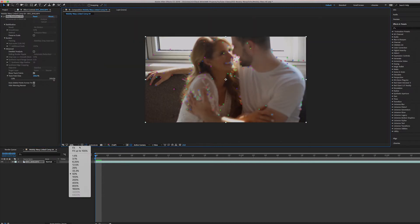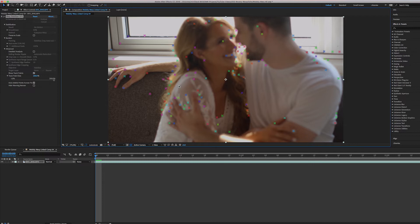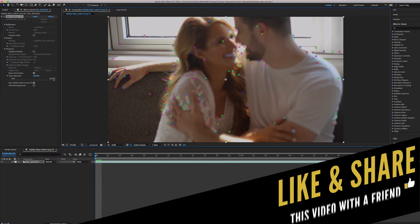So here we are. When I fit this to the screen, you see all of the tracking points on the entire screen. And so what Warp Stabilizer is doing is trying to figure out what it is that's moving and trying to keep those things still.